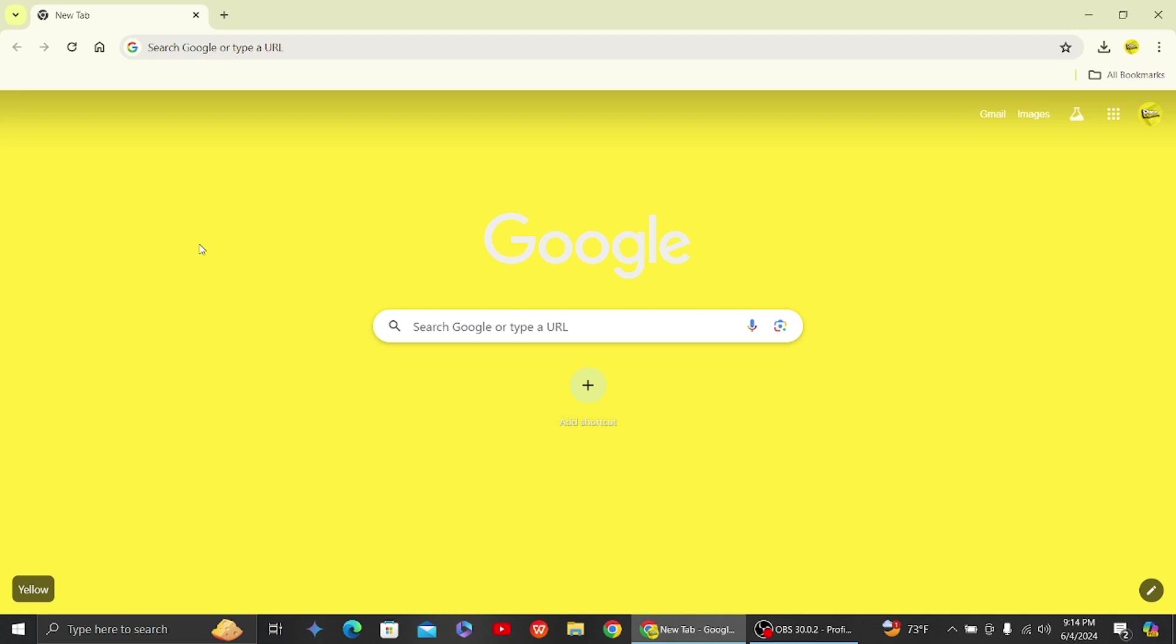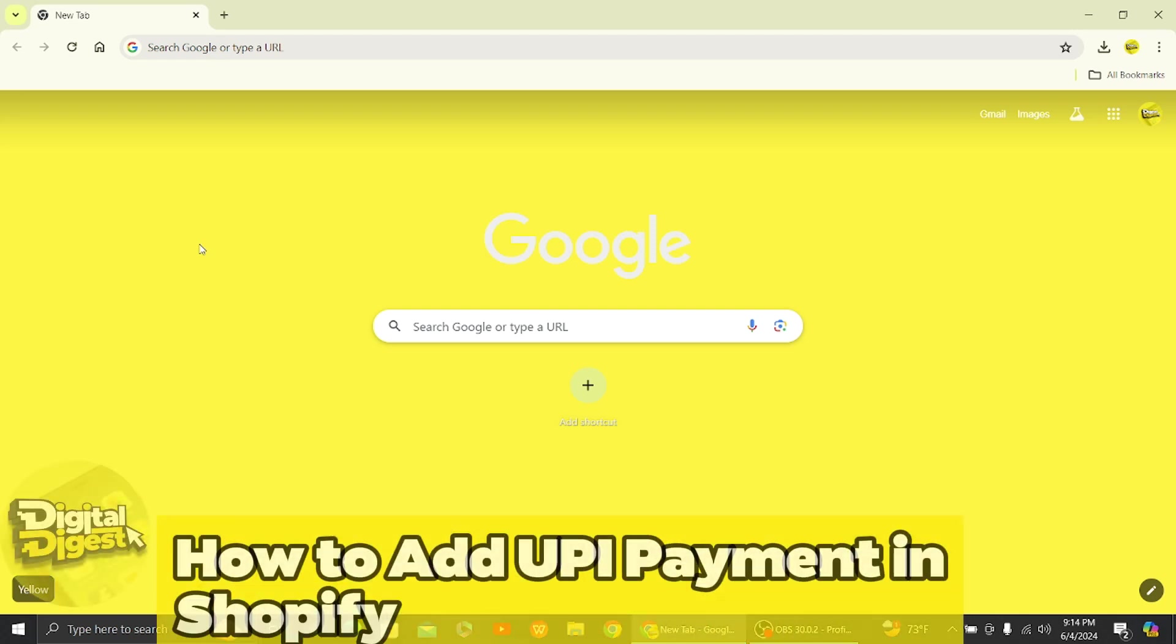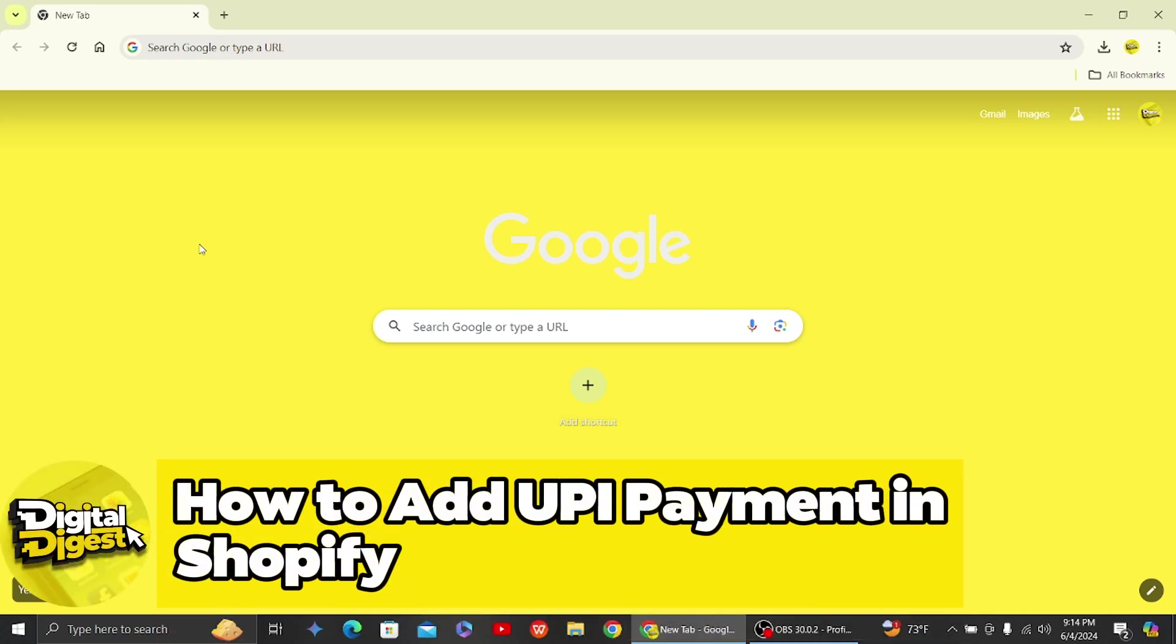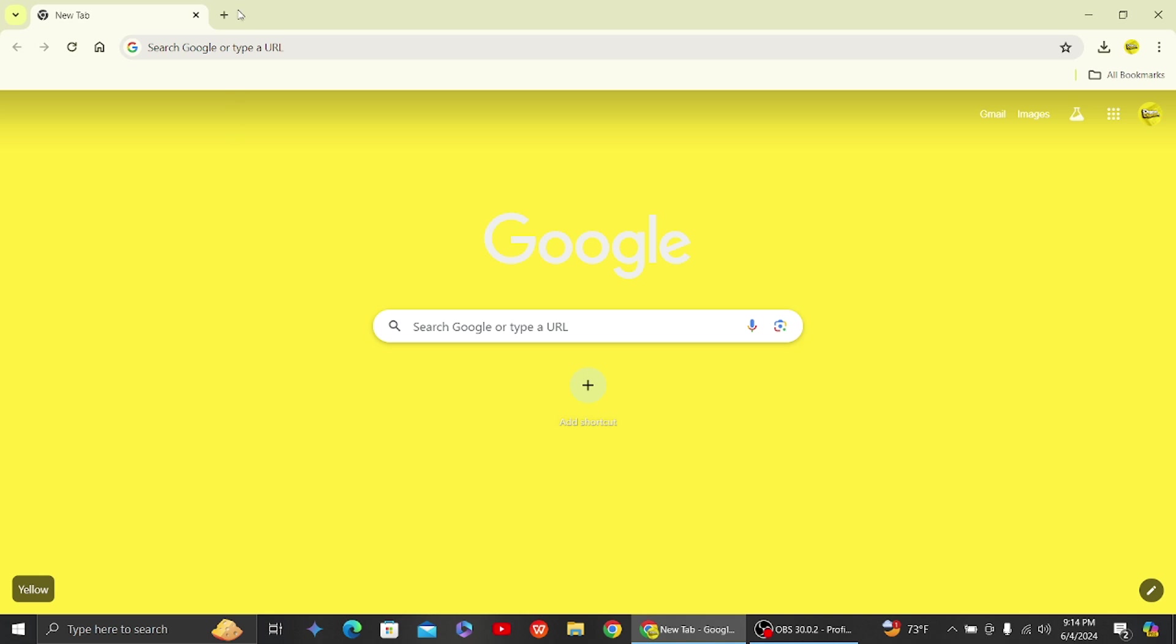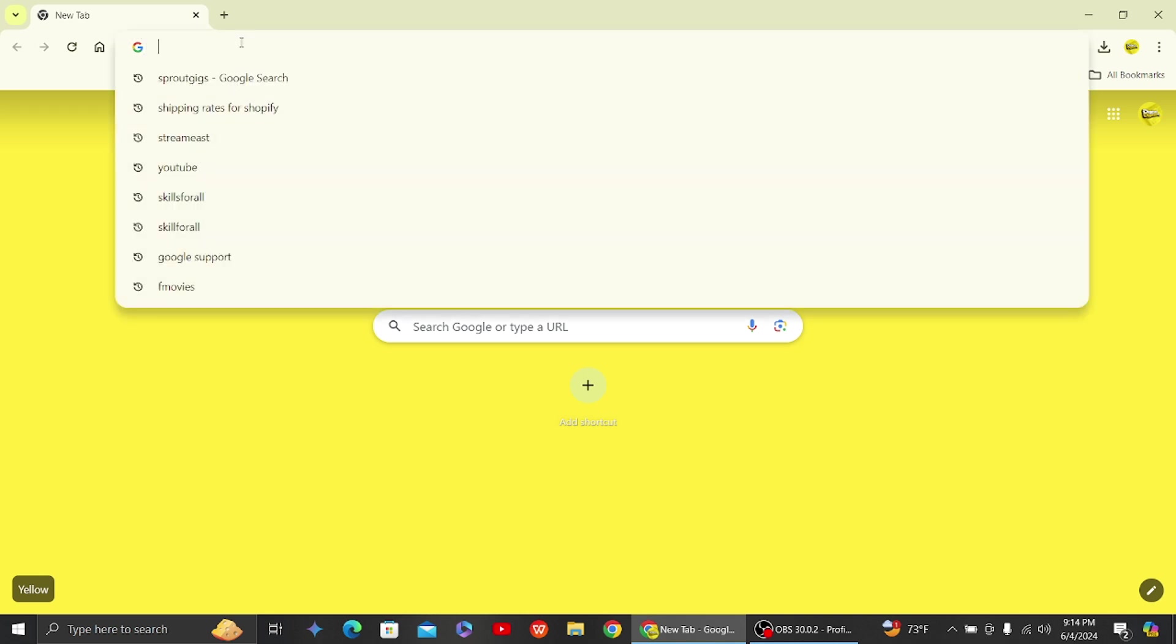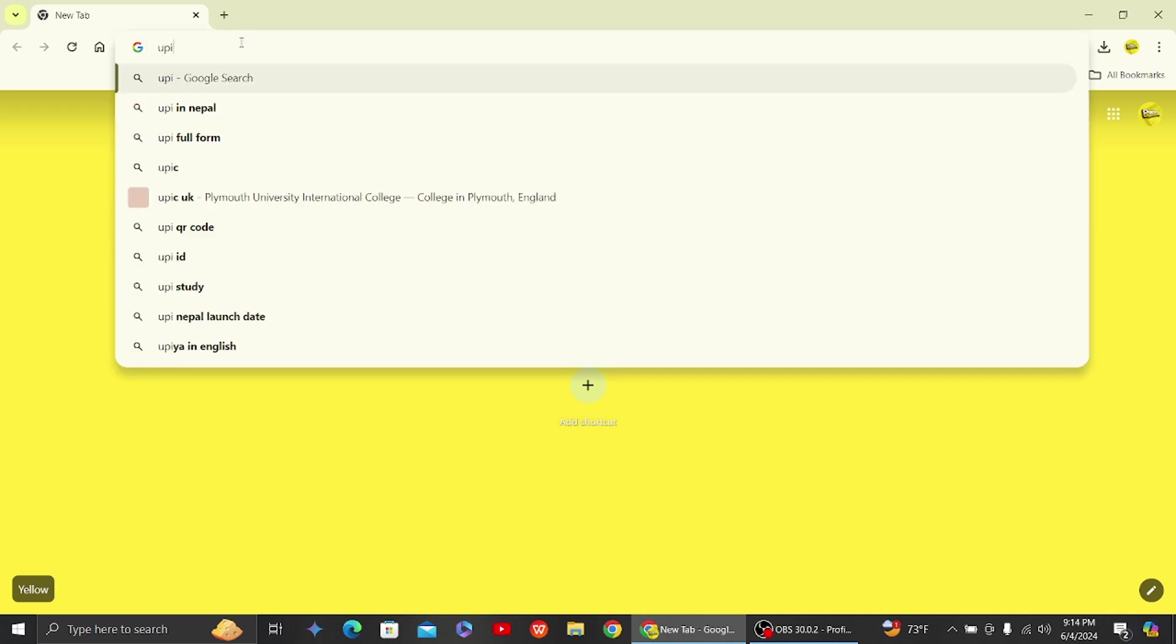Hey guys, welcome back to Digital Digest. In this video, I'm going to show you how to add UPI payments to Shopify. All right, let's get started. To add UPI payments on Shopify, we have to understand some rules and compliance that Shopify has set for UPI.